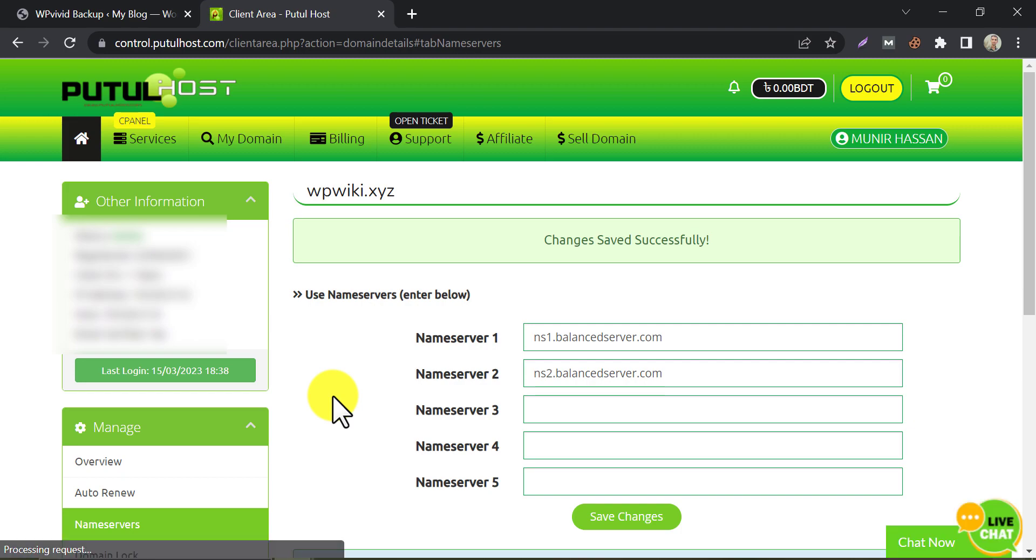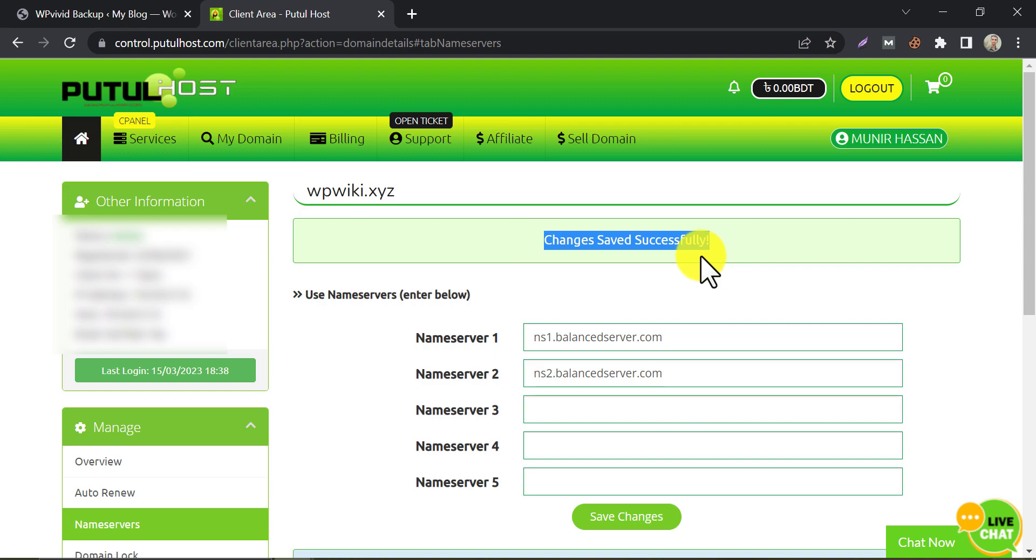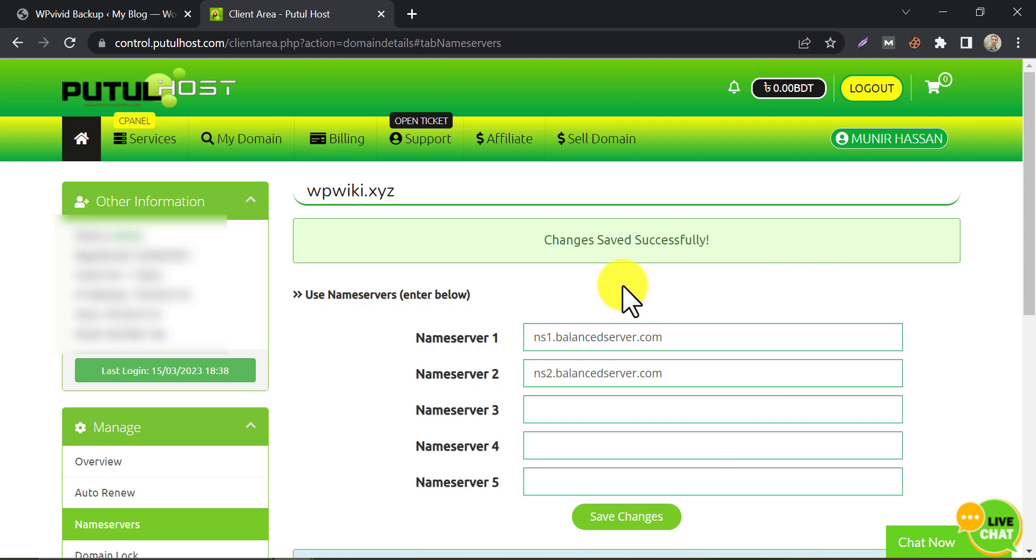Name server changed successfully. Now our domain will be connected with our new host. But this process is not instant. The domain and hosting will be connected within 48 hours. But normally one hour is enough. Let it happen silently. We will install WordPress on our new hosting now.